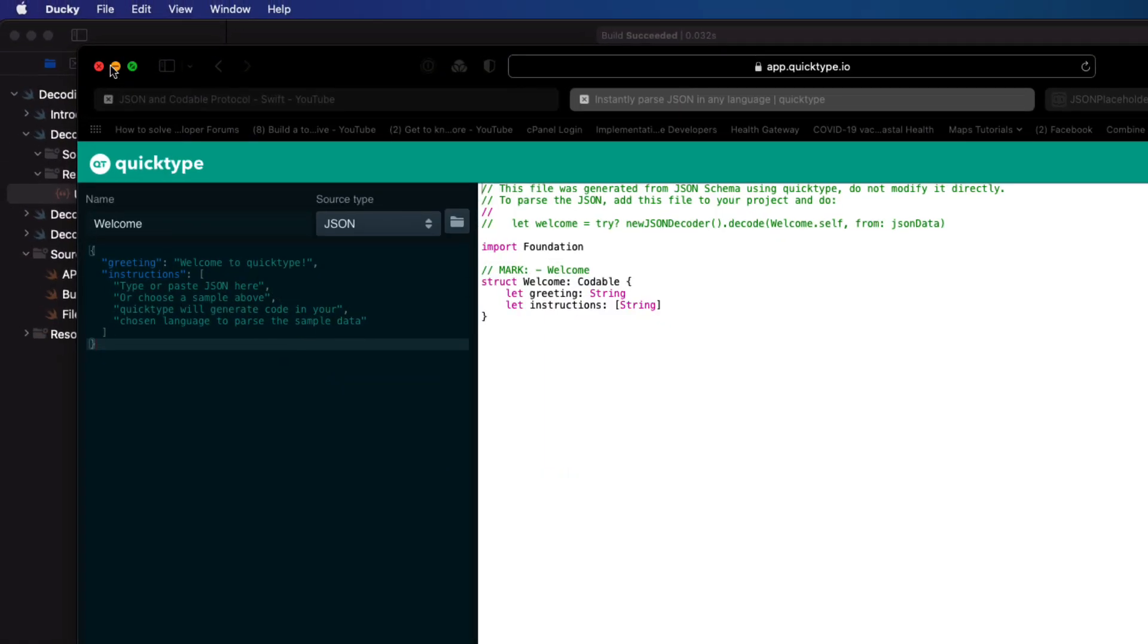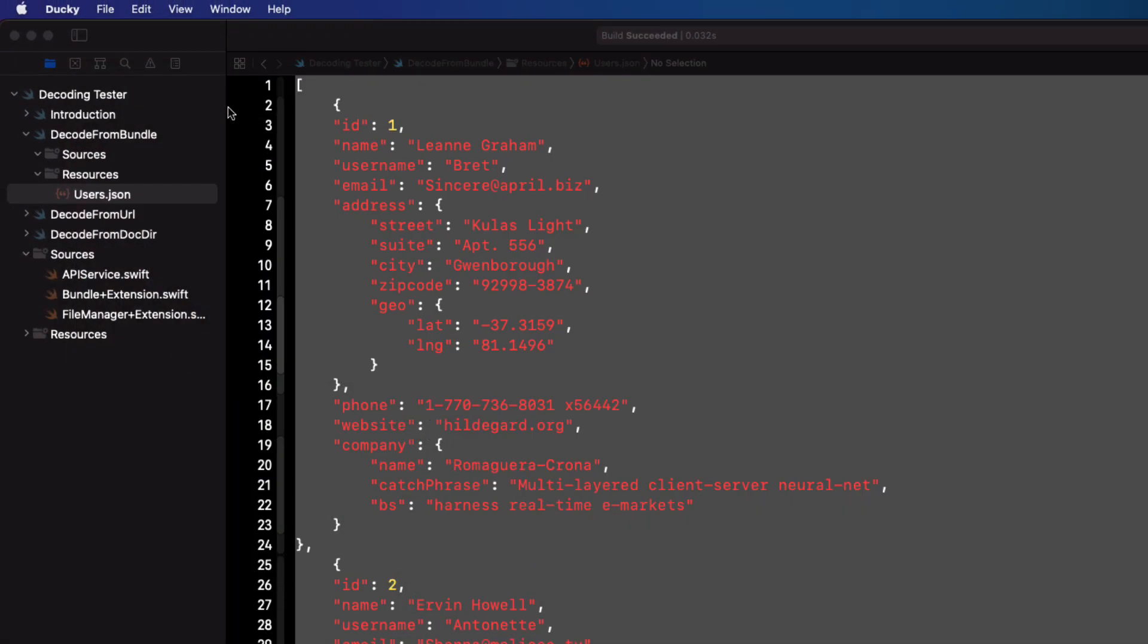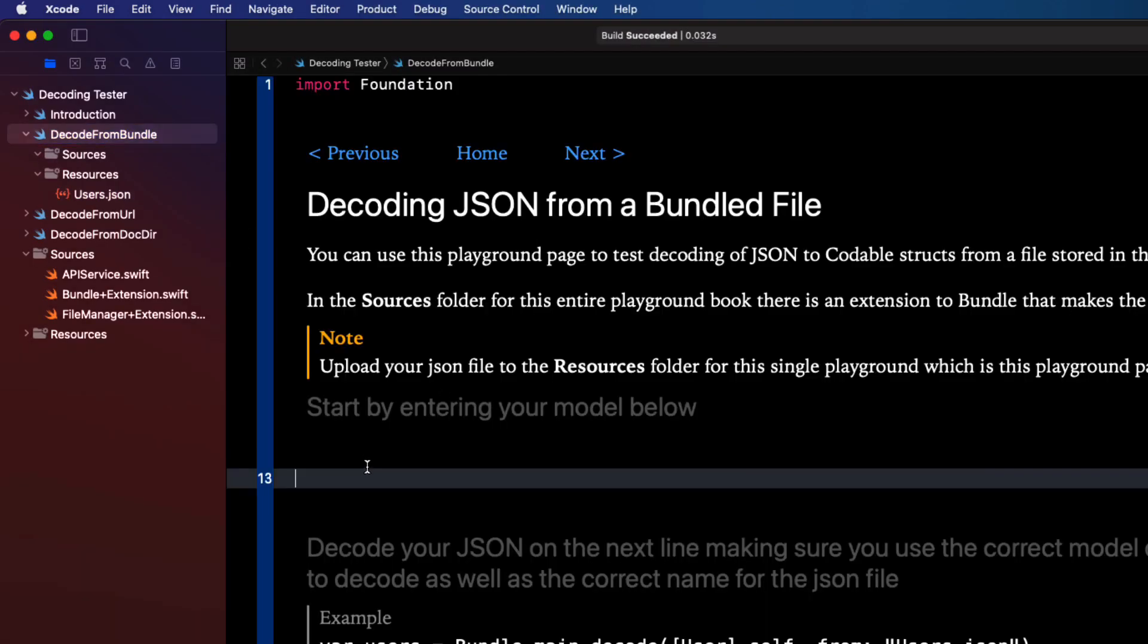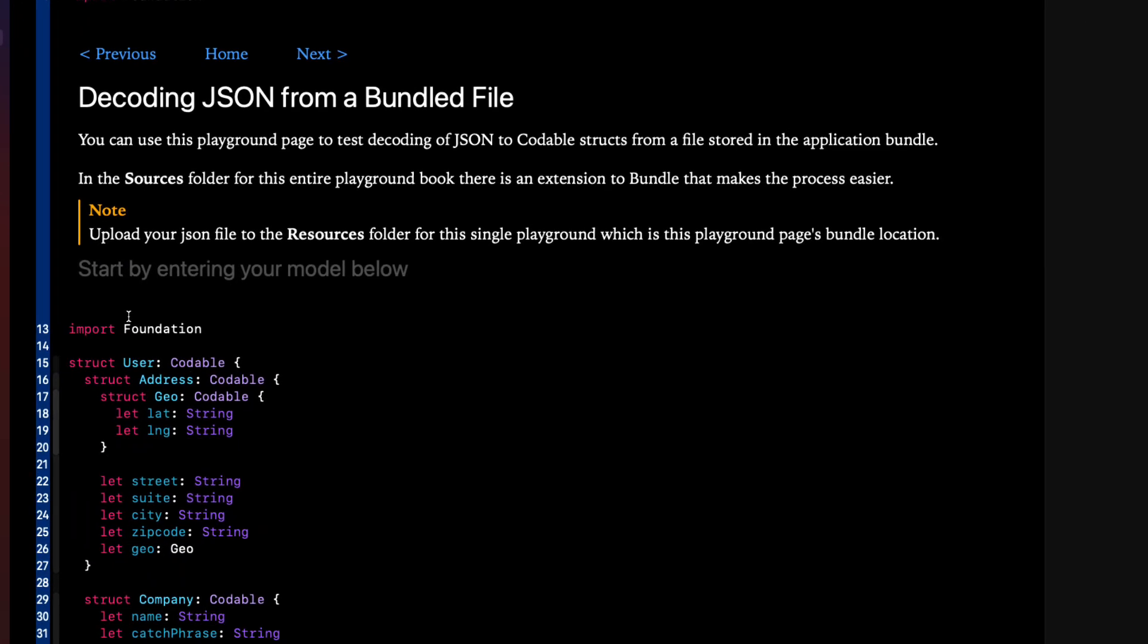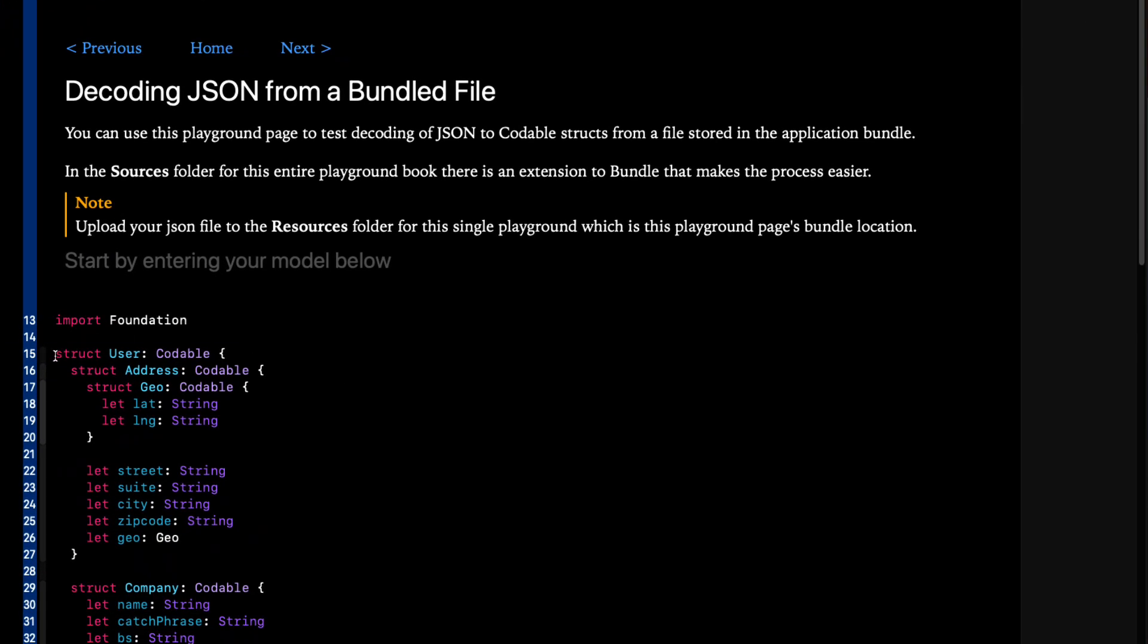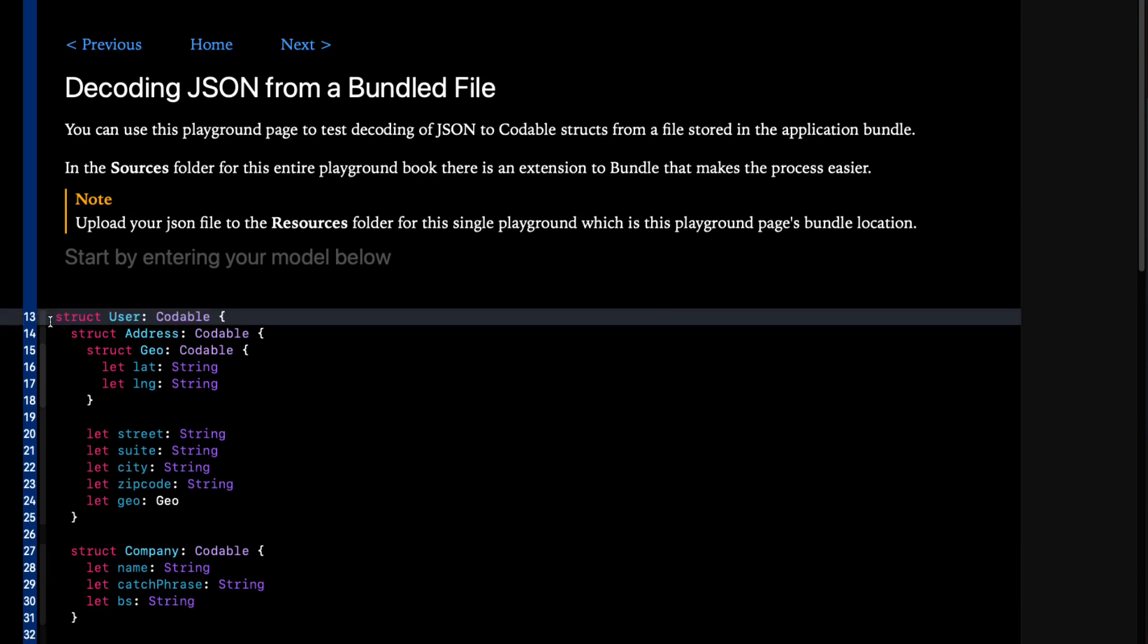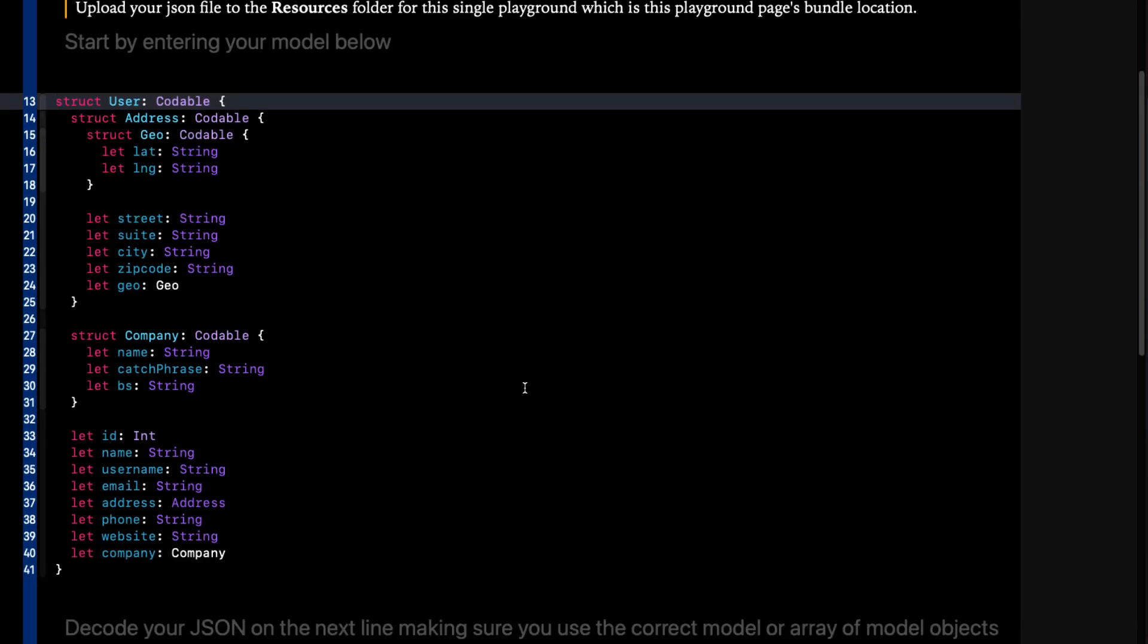If I return now to the playground page in the section where it indicates that I start by entering my model I'll just paste it in. And I can remove the import of foundation as I've already done that.